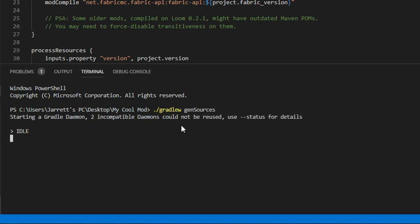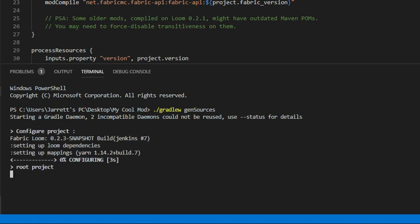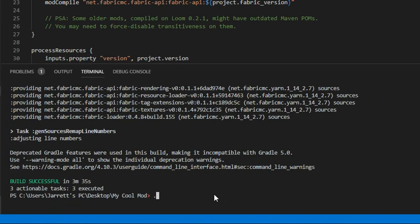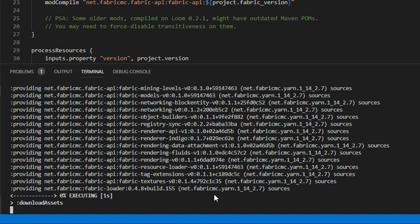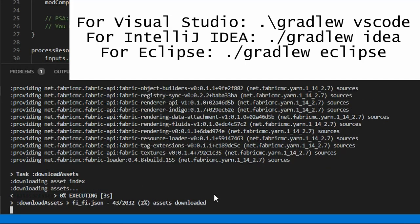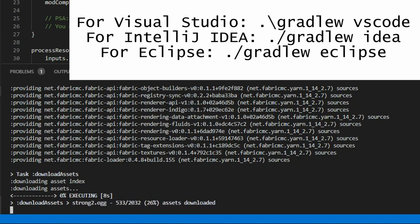Now we want to run our game with debugging support so we can see the game's output and efficiently debug. Type in ./gradlew vscode into the terminal and hit enter. If you use a different IDE such as IntelliJ, type ./gradlew idea or for Eclipse, type ./gradlew eclipse.